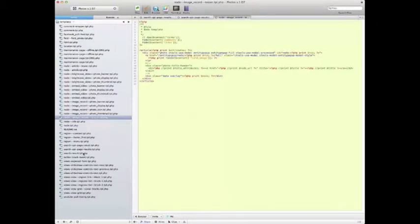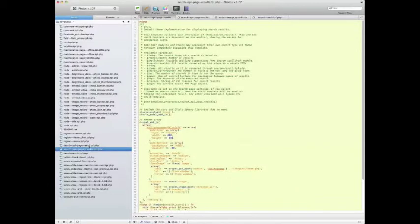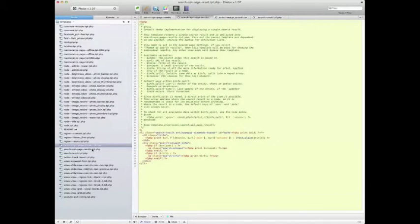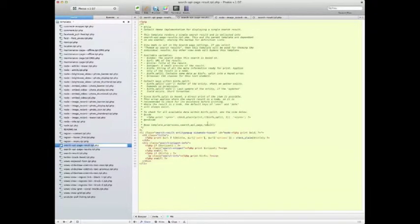You can also see down here that I've got the Search API — search API page results and search API page result right there. The 'results' — being plural — meaning the whole aggregation of everything. But I'm not really using the single version of the results here. Instead, I'm just using the teaser, which looks a little bit different.